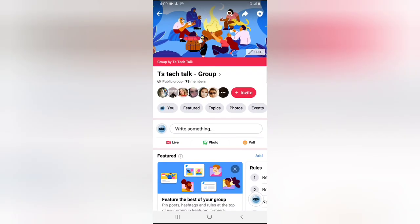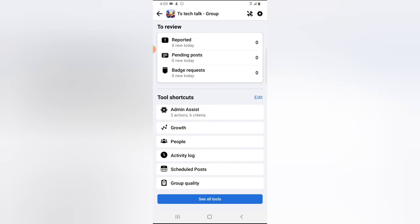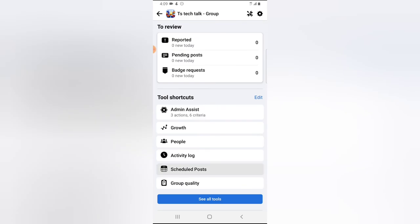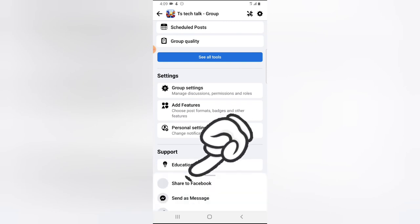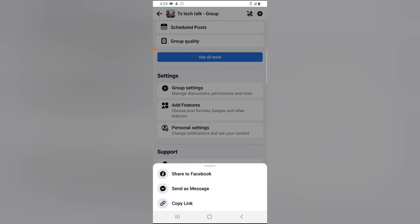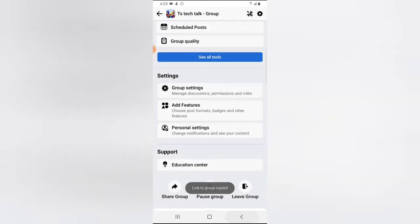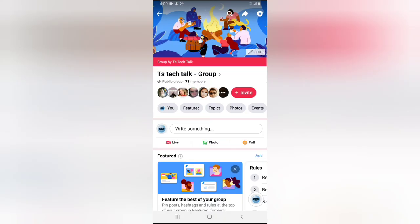That is not the only place you can see your group link. When you click on the badge icon, just in case you do not see that share icon on the top area, scroll down to the bottom and you'll notice where it says 'Share Group'. Click on Share Group and copy the group link.